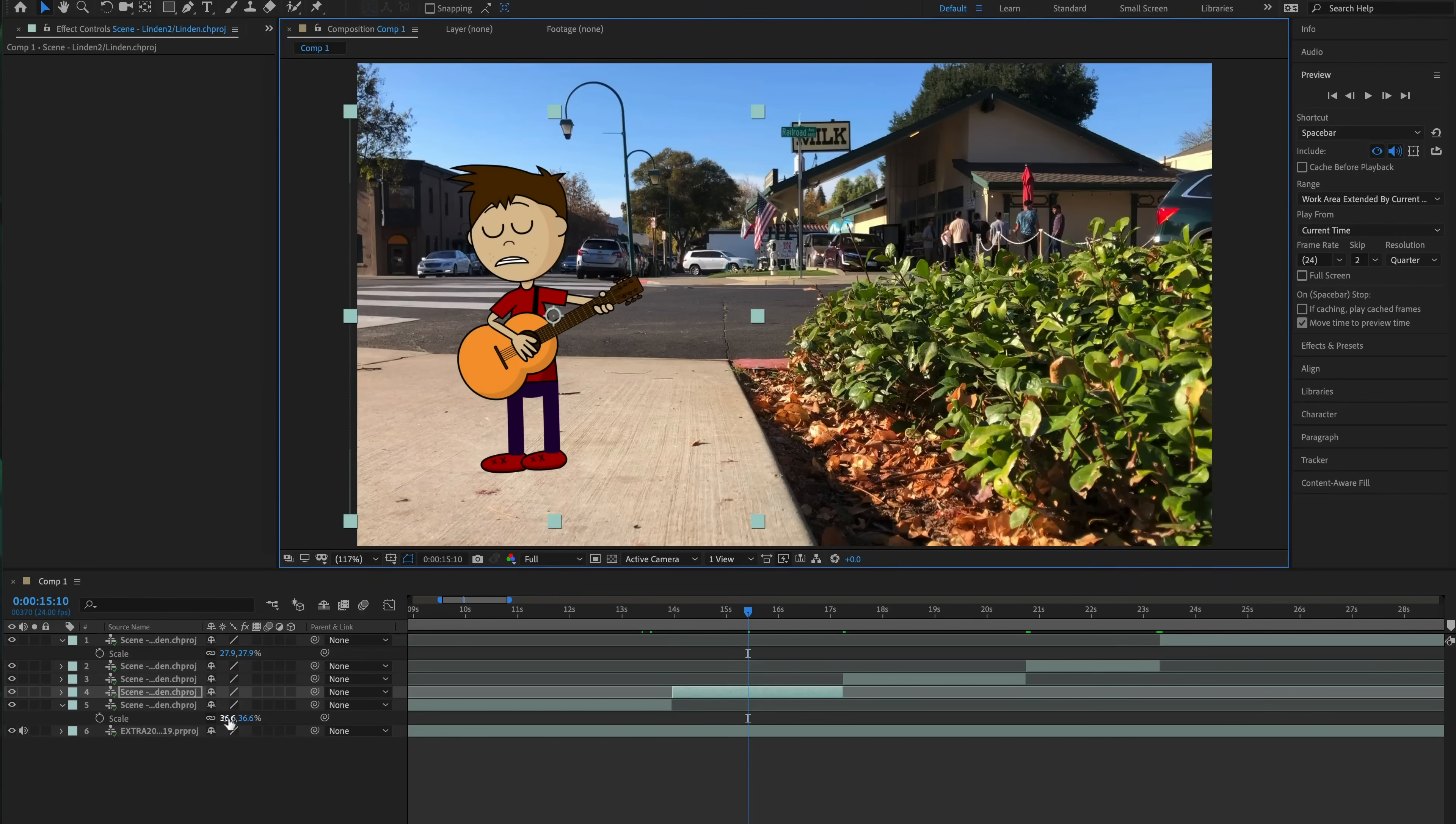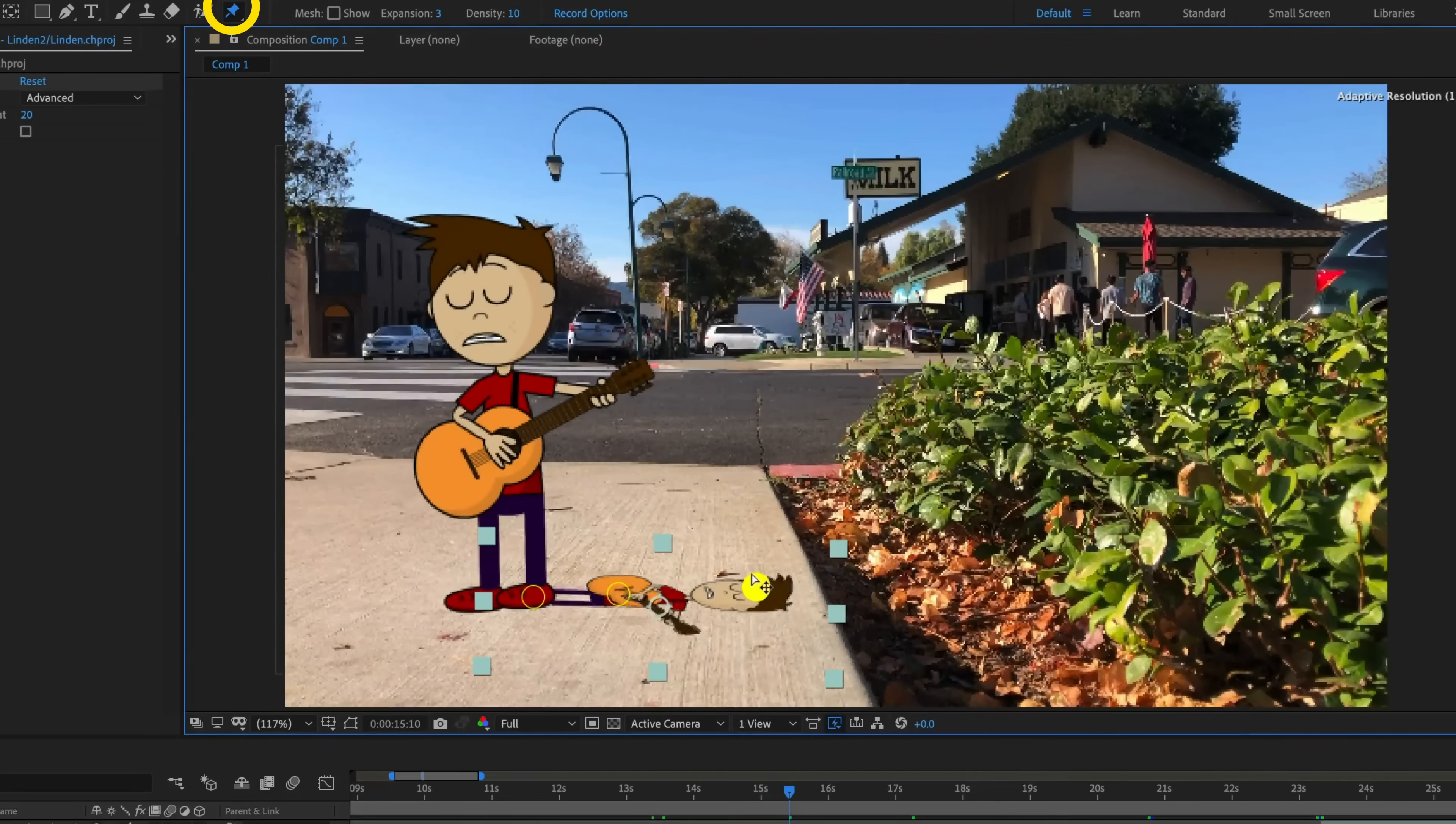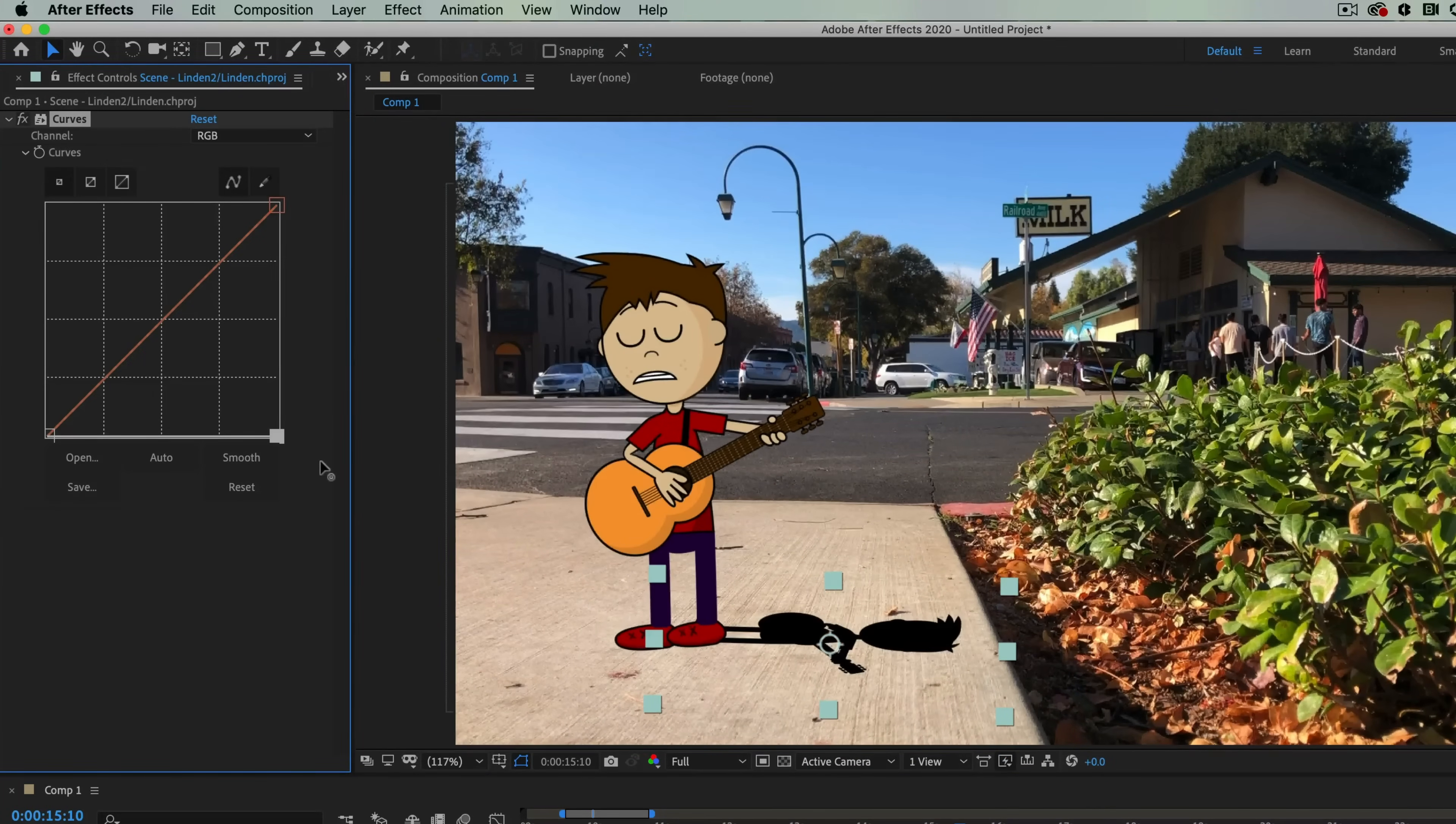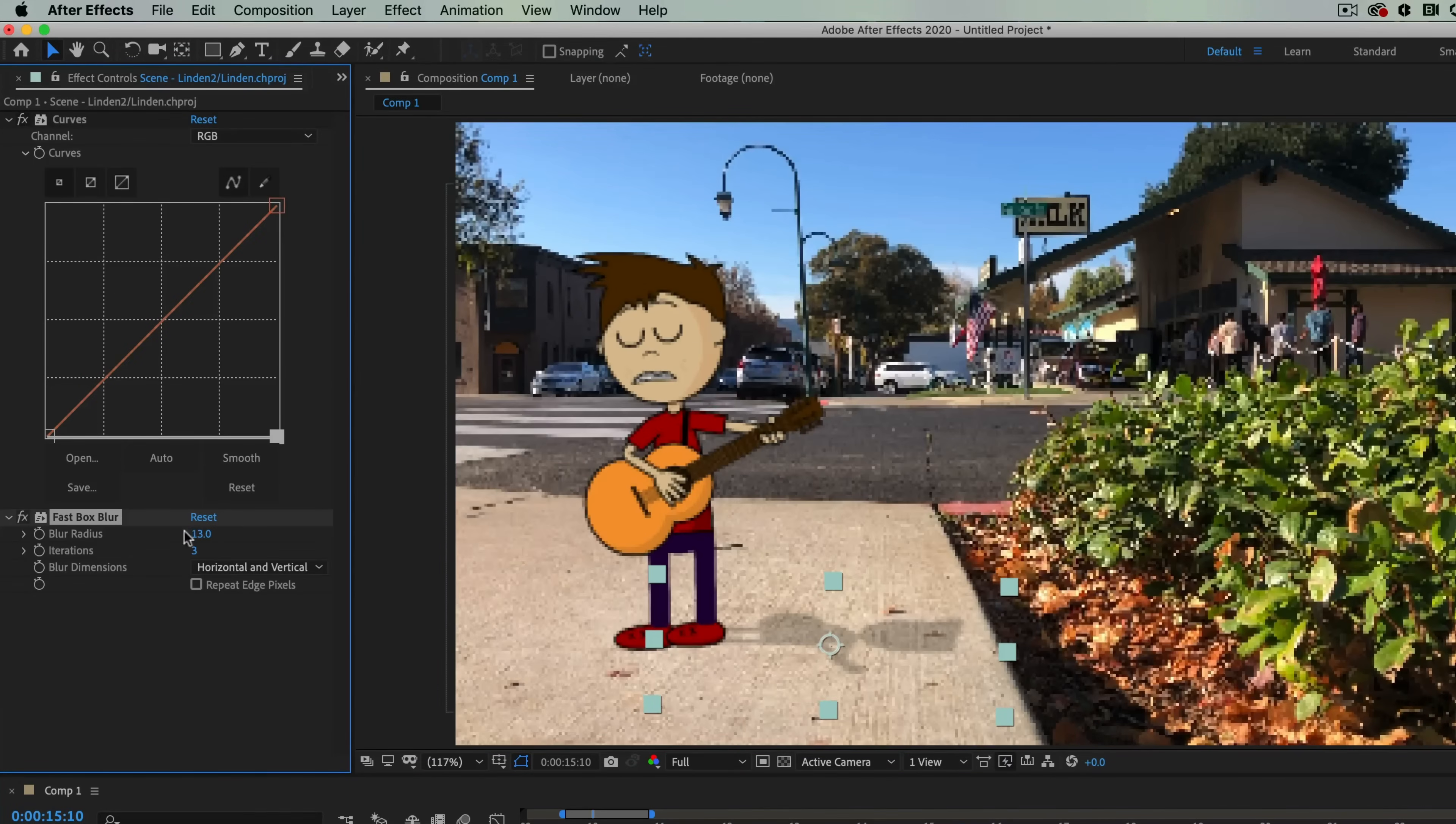Then you've got the shadow. This is simple. Just select an instance of your character, go to Edit, Duplicate, and then rescale and reposition the bottom track until it seems like where a shadow would be. You can also use the Puppet Pin tool to distort the shadow a little bit if need be. Then go to Effects, Color Correction, Curves, and drag the light gray curve all the way down to the bottom right to make this layer black. Press T to adjust the transparency to blend it into the scene a little more, and consider adding an effect, blur and sharpen, fast box blur to soften the edges a bit.